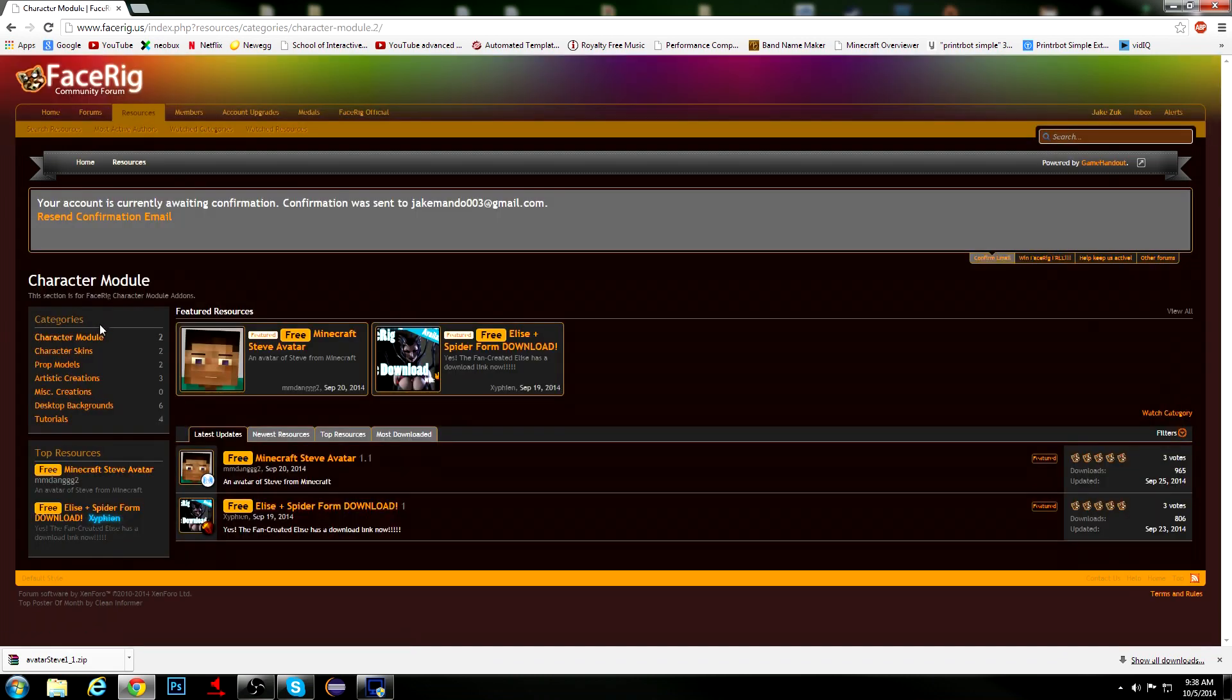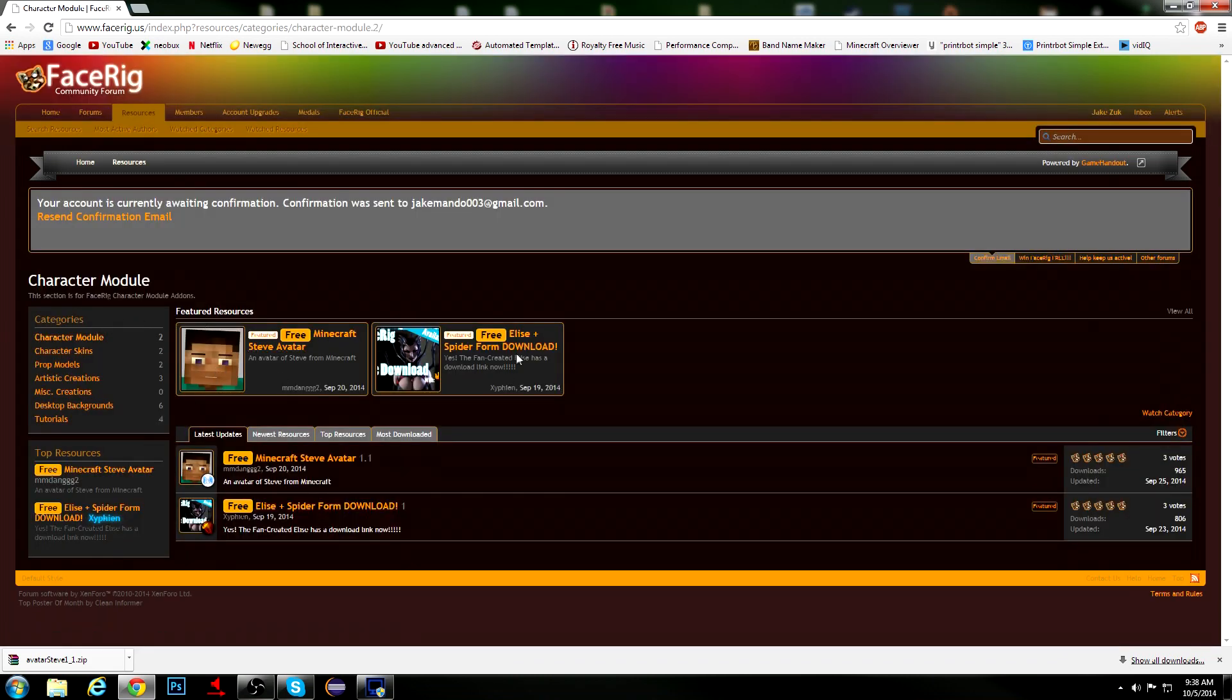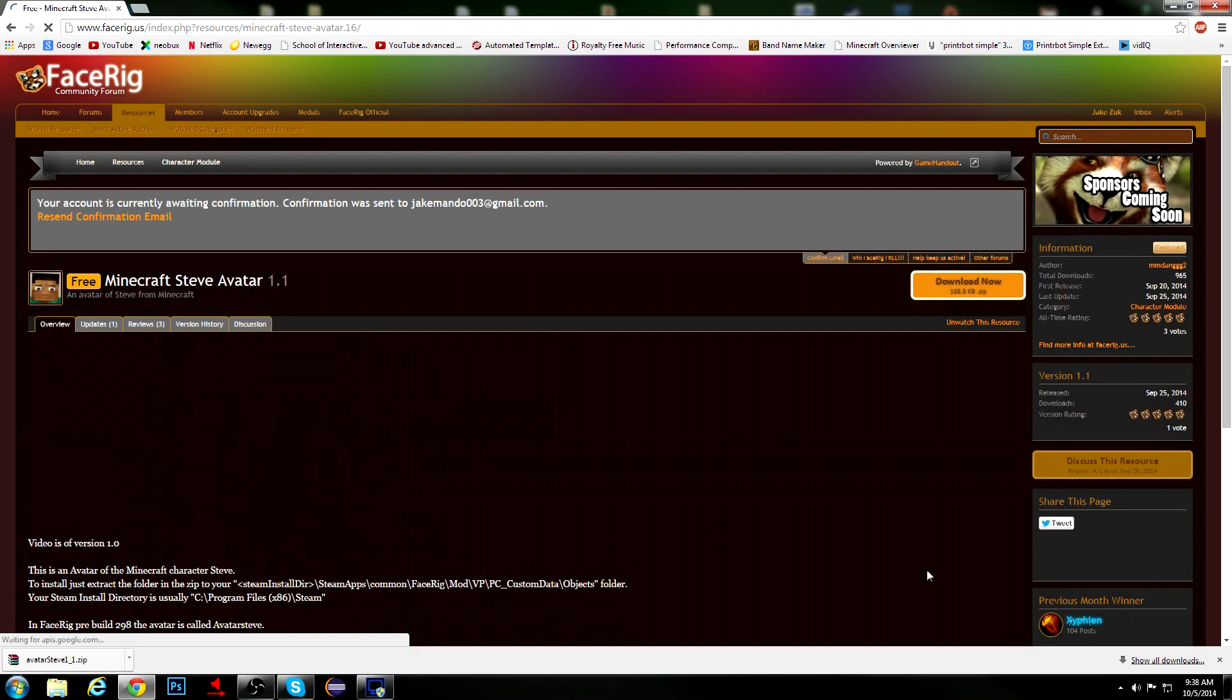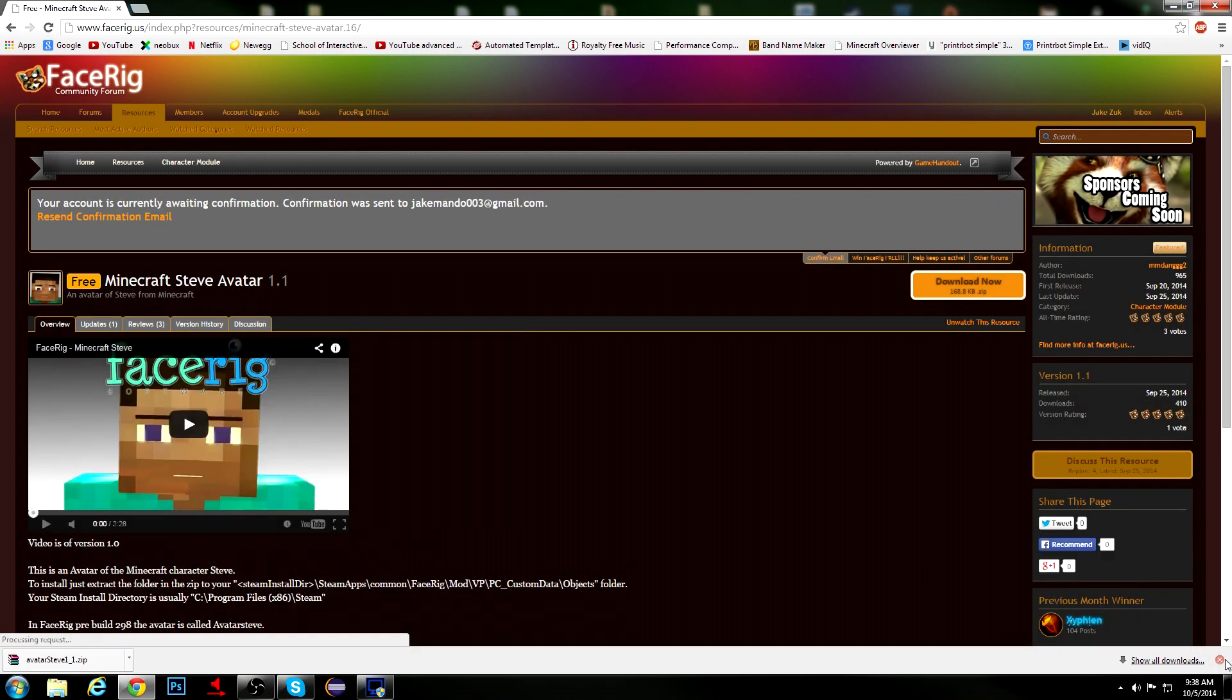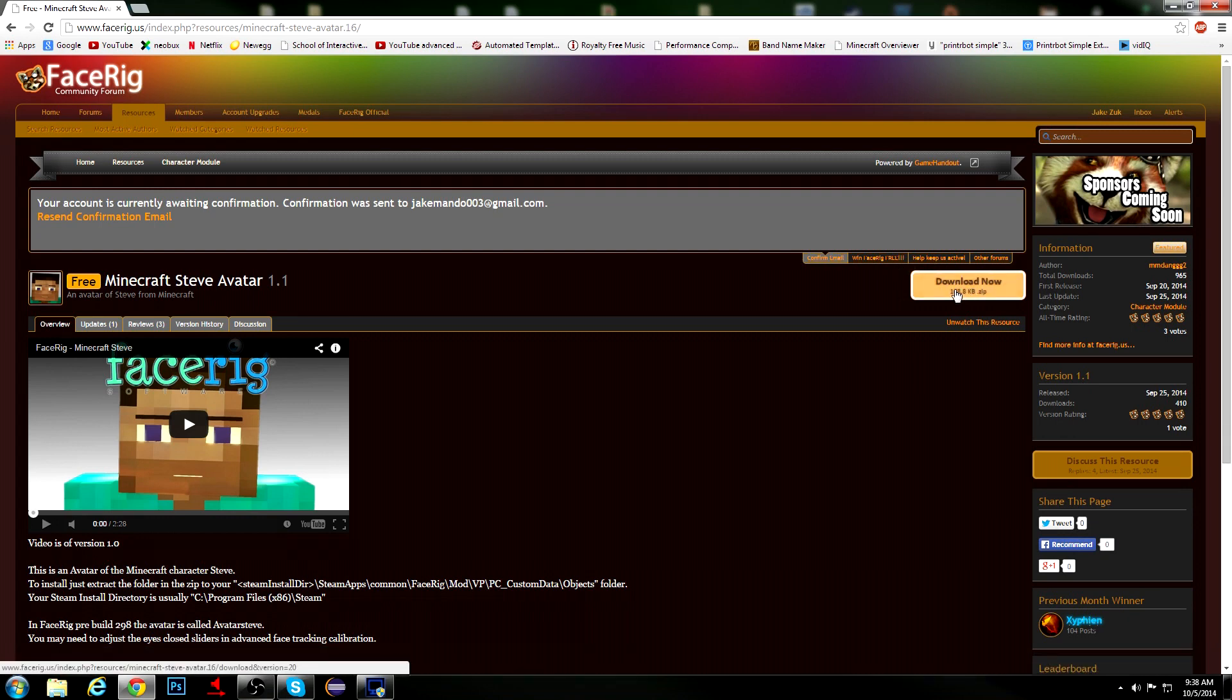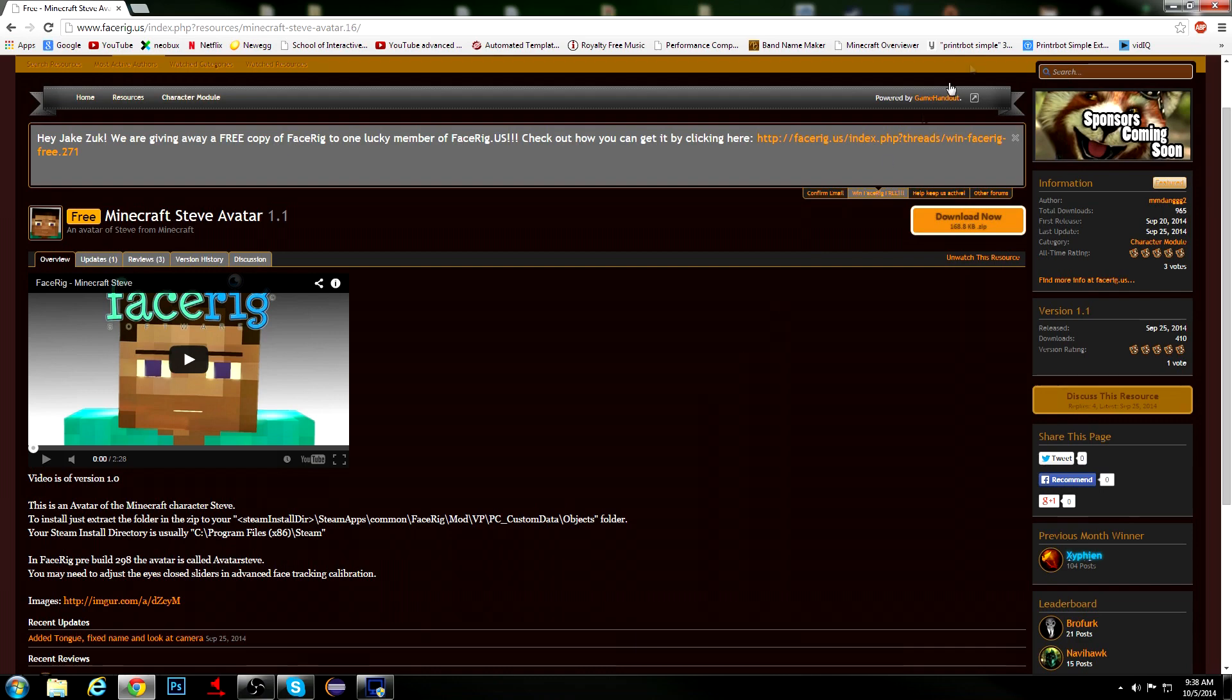and pick whatever character you want. There's only two right now, but I'm just going to pick Minecraft Steve. I already have them downloaded, but all you guys want to do is click the Download button, and usually it should tell you where you want to go.